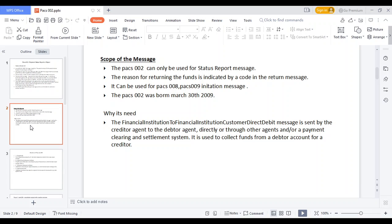Why is it needed? When a transaction is initiated to the debtor agent and moves through all institutions until it reaches the final beneficiary, each institution needs to understand whether the specific transaction should be pushed to the next institution or not. That is why pacs.002 is used. The pacs.002 message is used for direct debit, indirect debit, ACH payment, RTGS payment, NEFT payment, and all kinds of payments, so that the debtor or creditor can understand whether the payment was successful.